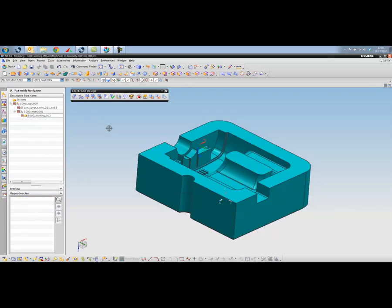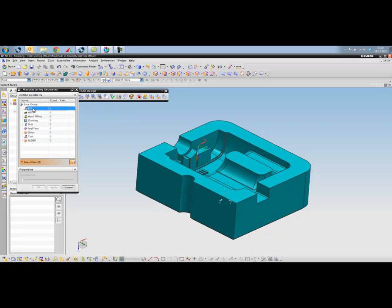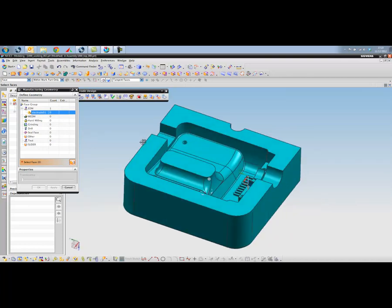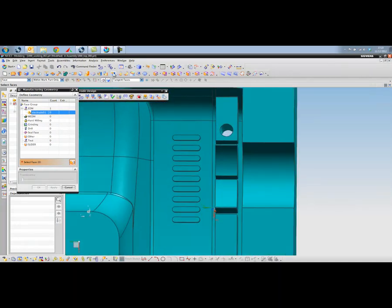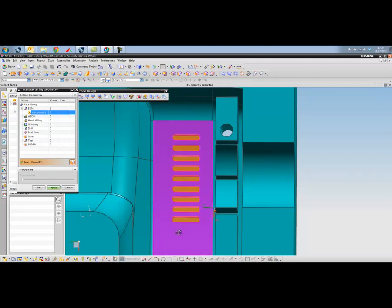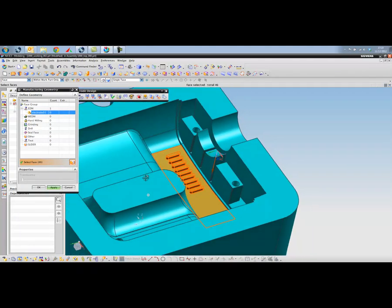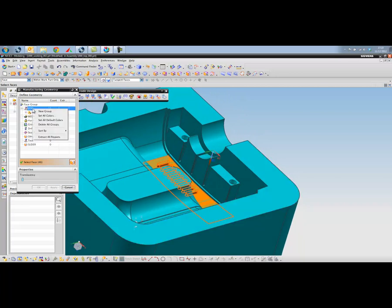So next part of the process is to select the manufacturing geometry. As I said, we're going to use EDM for machining these faces. So I'll just create a new group, and to that group I'm going to select a whole set of faces. I'll just zoom up on there, grab that bunch there and also that surface. So that's our first set of surfaces.